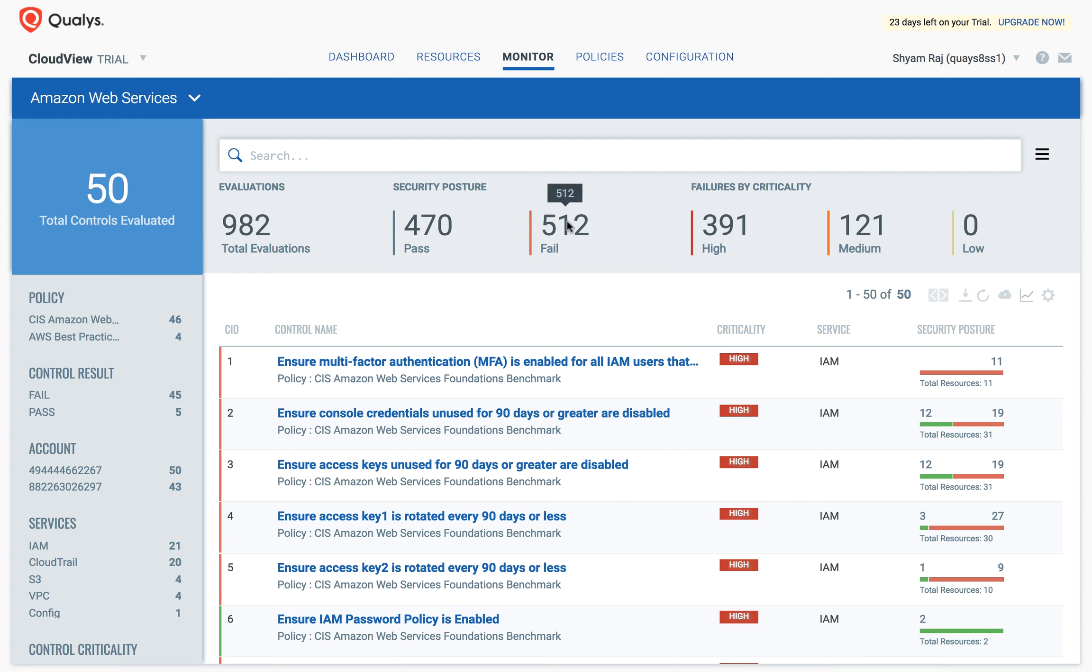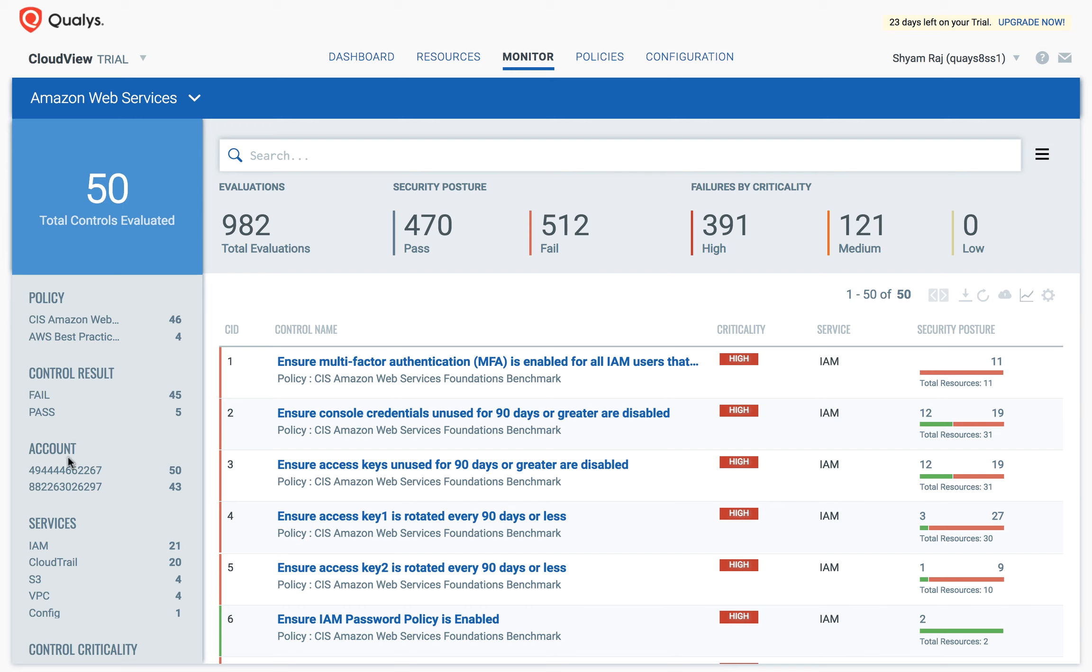It also shows failures by criticality: high, medium, and low. The left-hand pane shows total controls evaluated and also has filters that can be applied to search for specific controls.